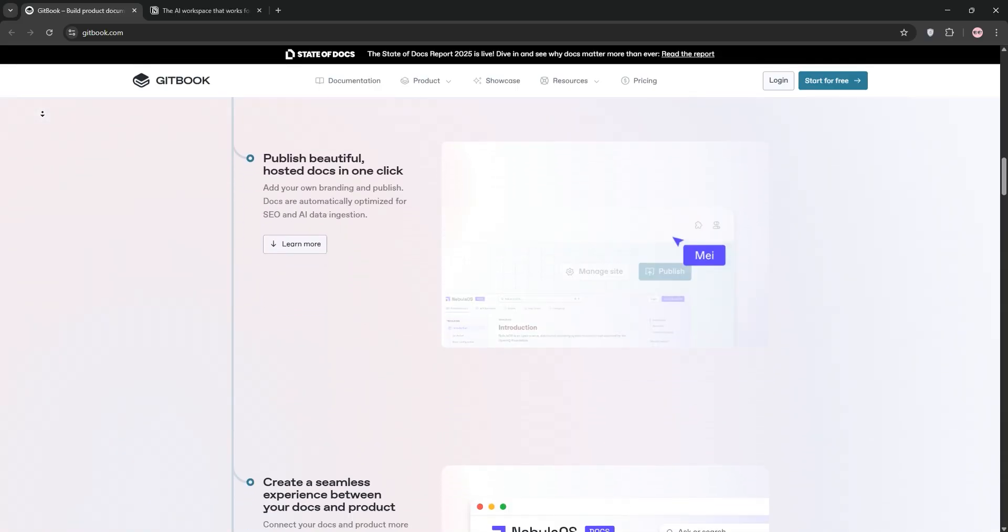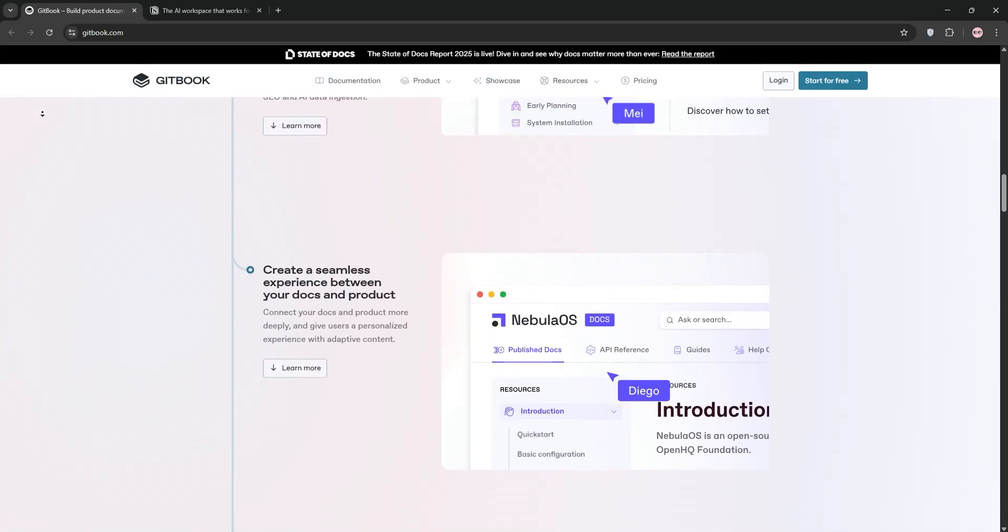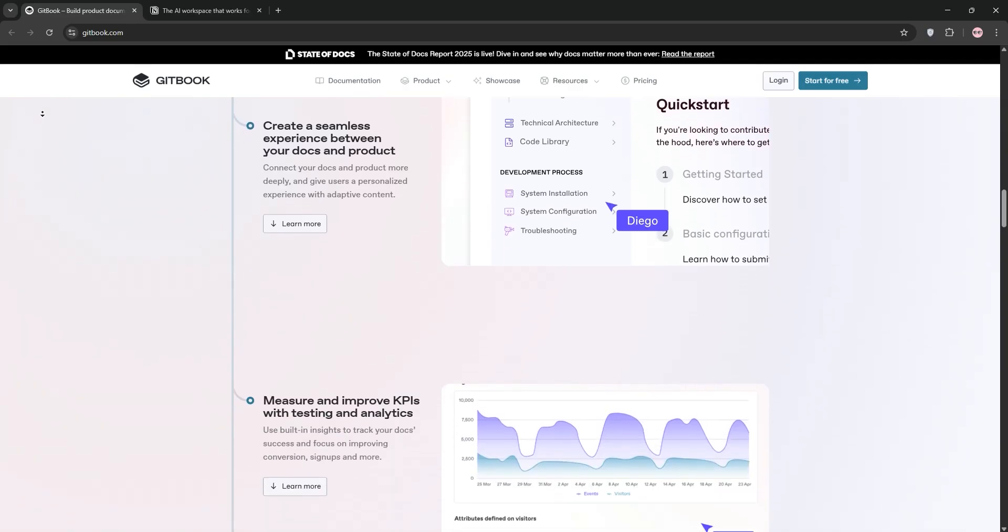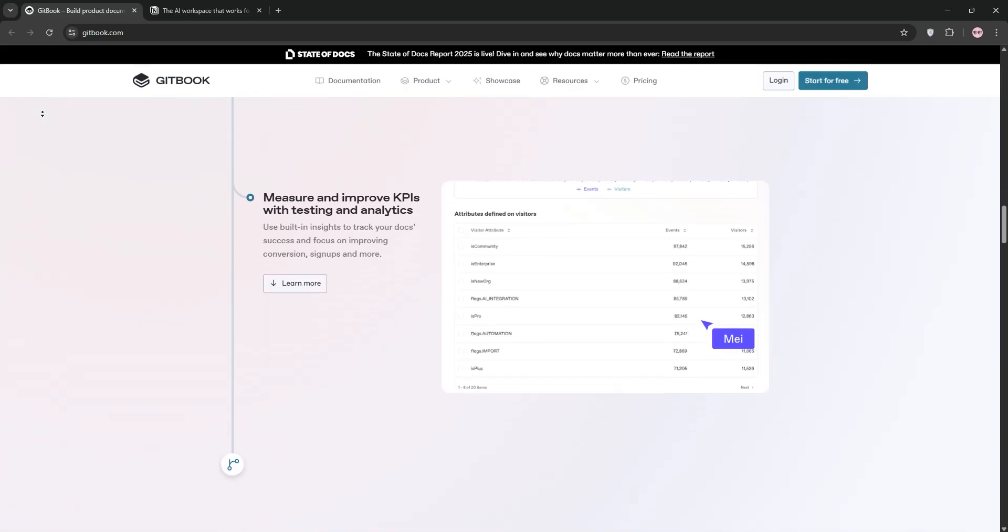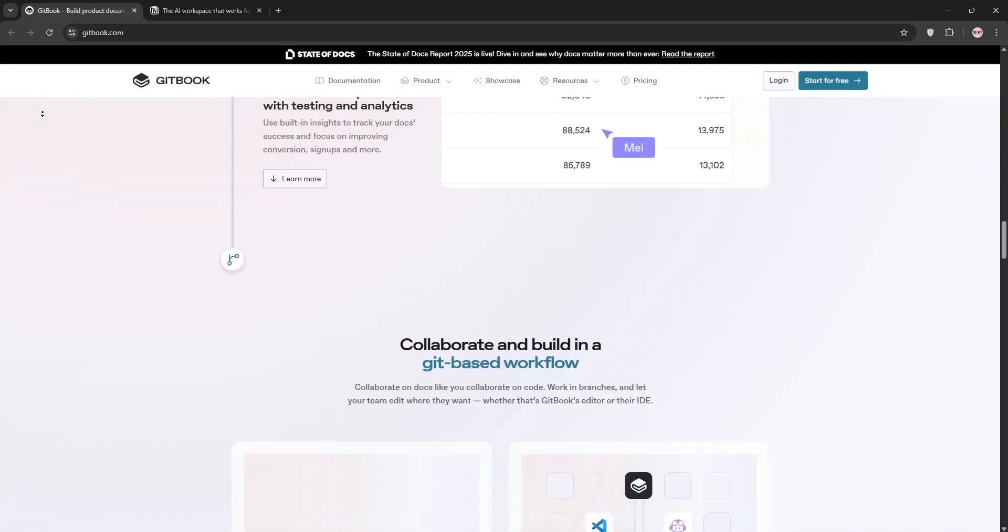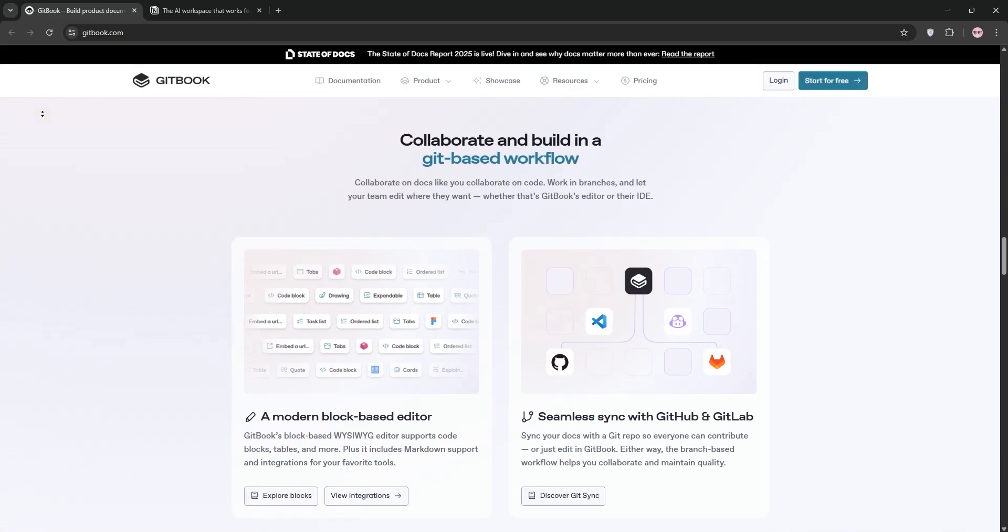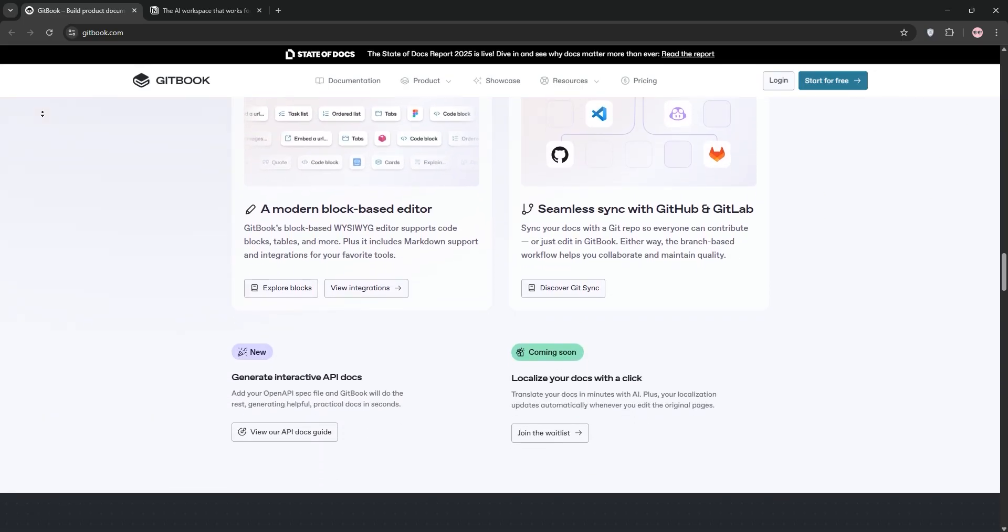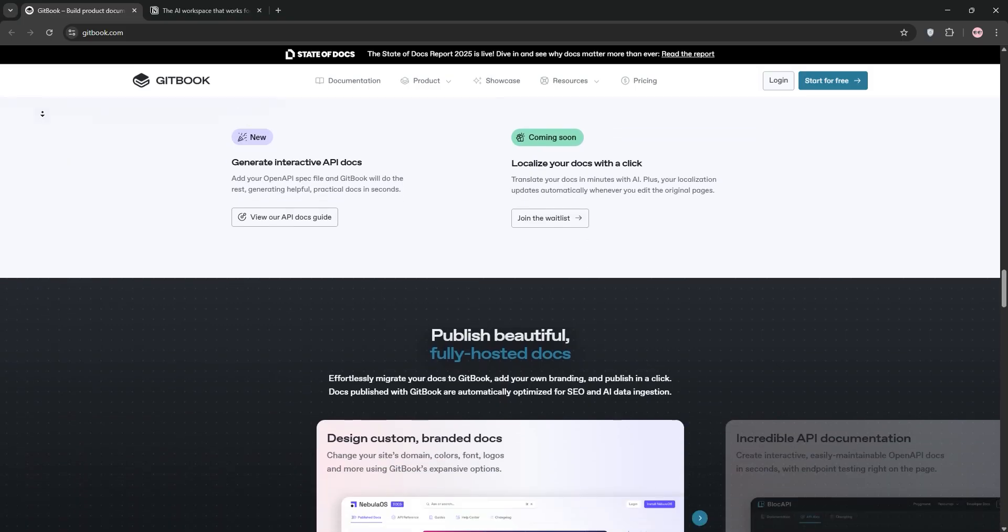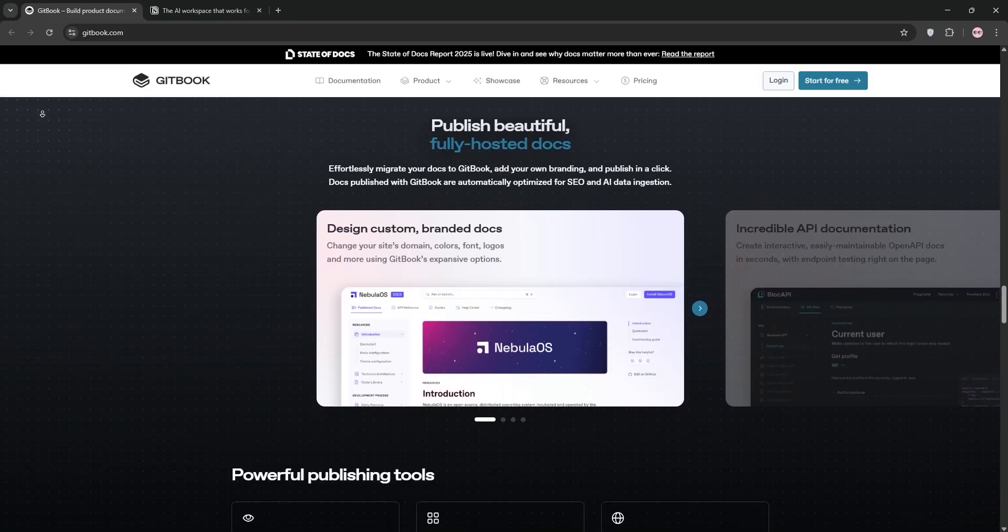First up, we have Gitbook. It's a platform designed for technical teams, especially for developers. Gitbook shines in creating structured, professional documentation like API references or code guidelines.